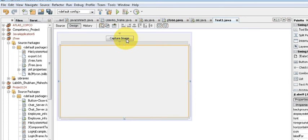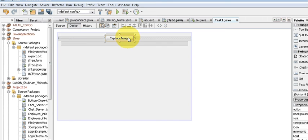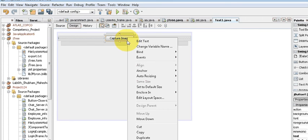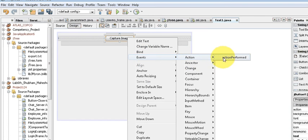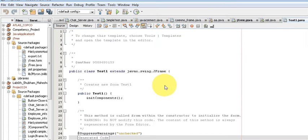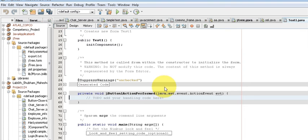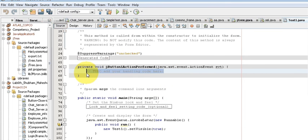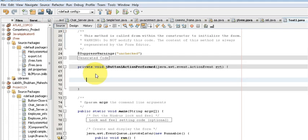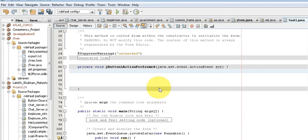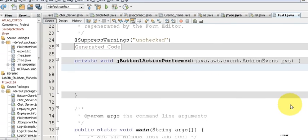I will change the button text to 'Capture Image' and remove the text of the label. Then just double-click or right-click your button, go to Events > Action > Action Performed, and in here we are going to write our code.